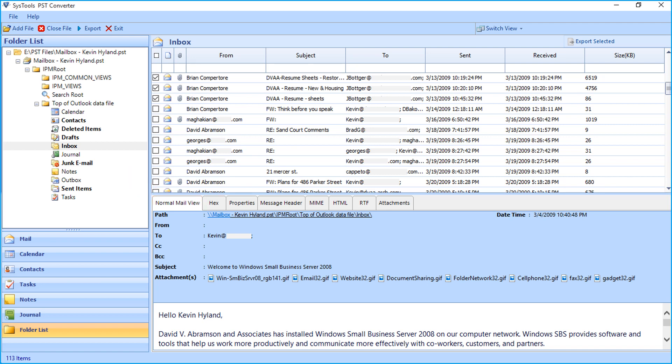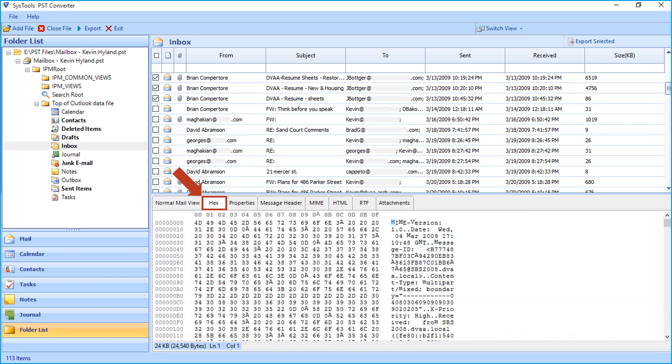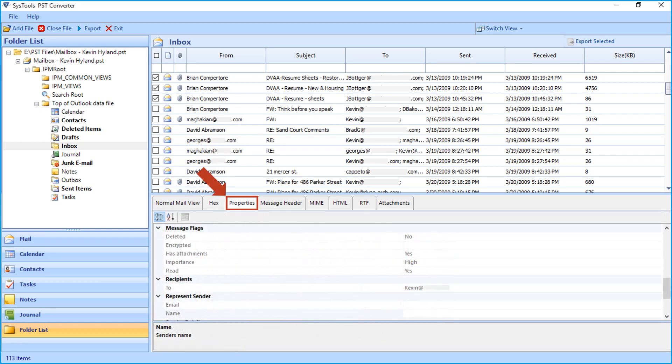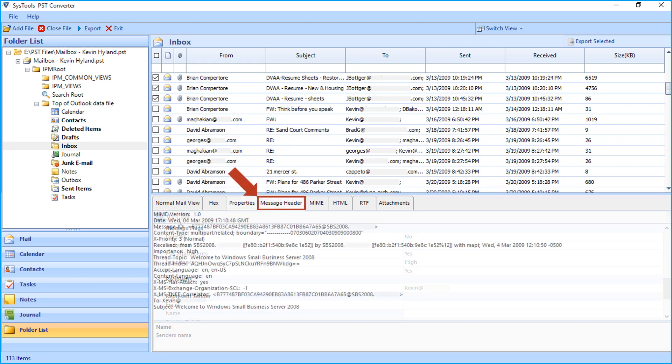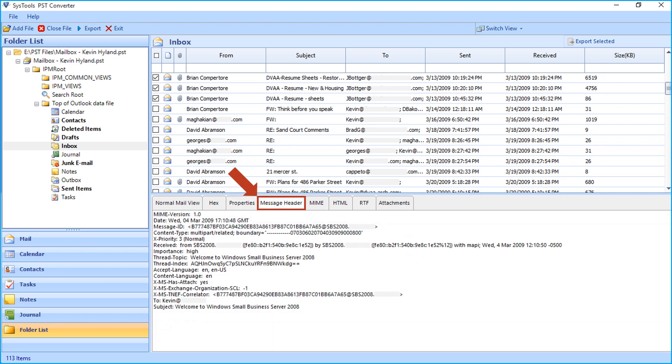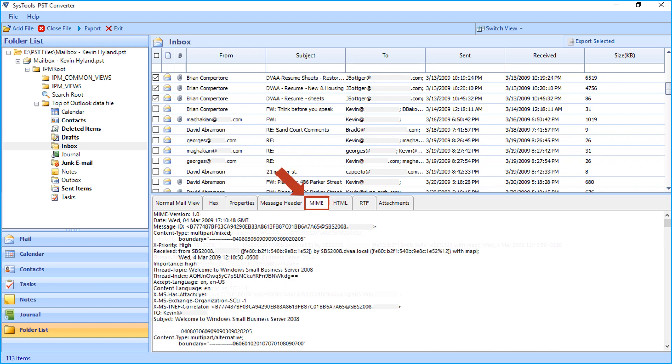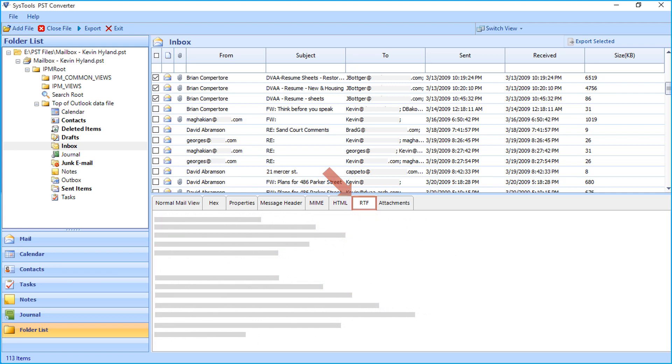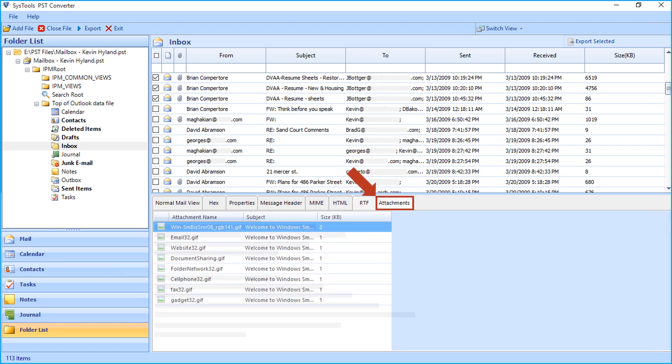The Hex View option lets users preview the code in hexadecimal form, and the Properties option lets users preview properties of any selected mail. The Message Header option lets users identify particular routing information of the message, including sender, recipient, date, subject, and the MIME type. The HTML view, RTF view, and attachment details of any selected mail.